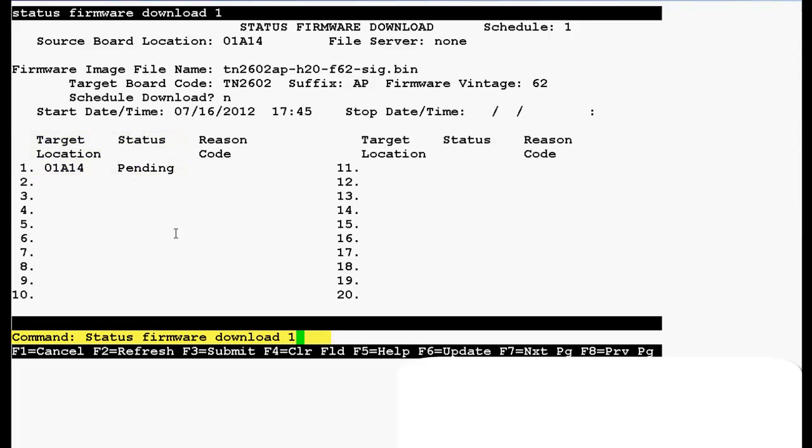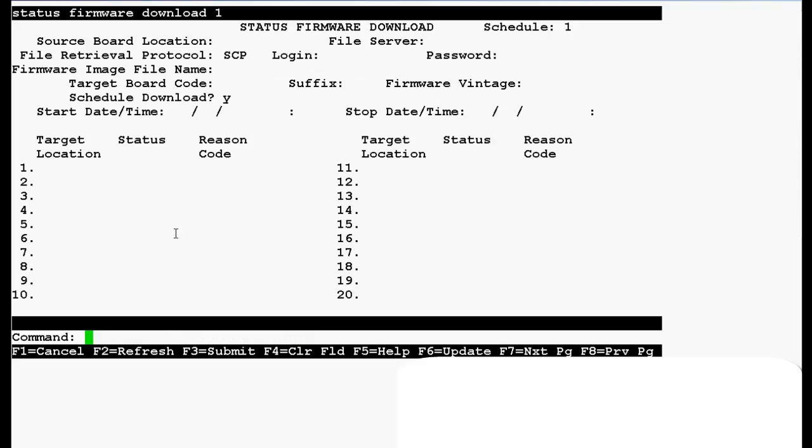Now type the same command status firmware download 1 again and press enter. In the output you can see that target location and status is blank that means firmware download is completed.